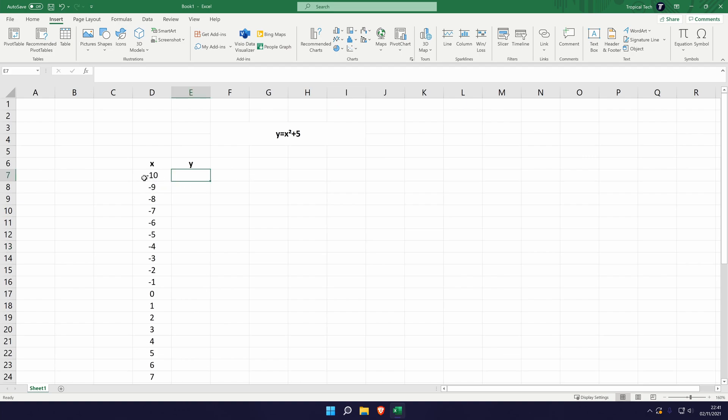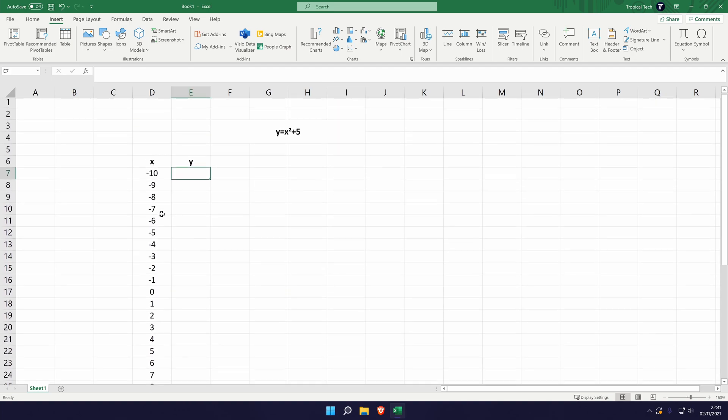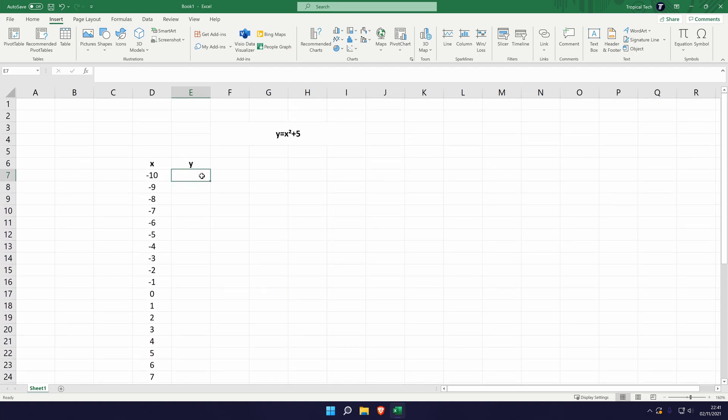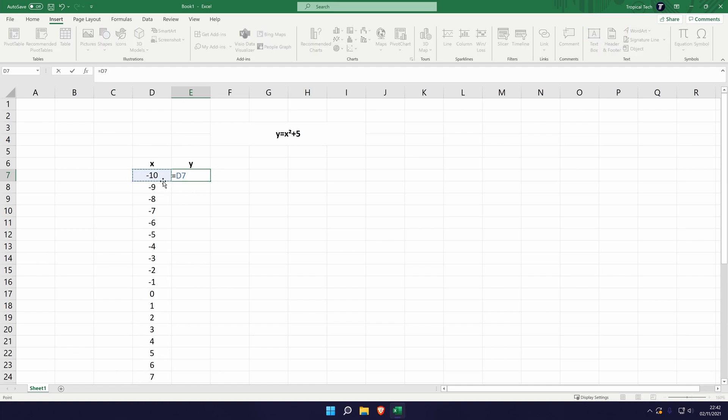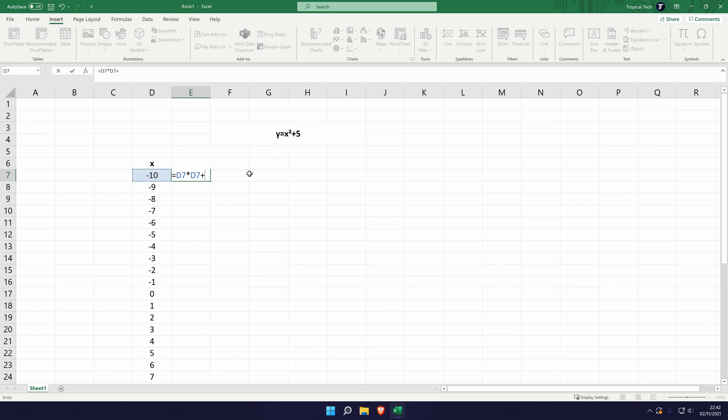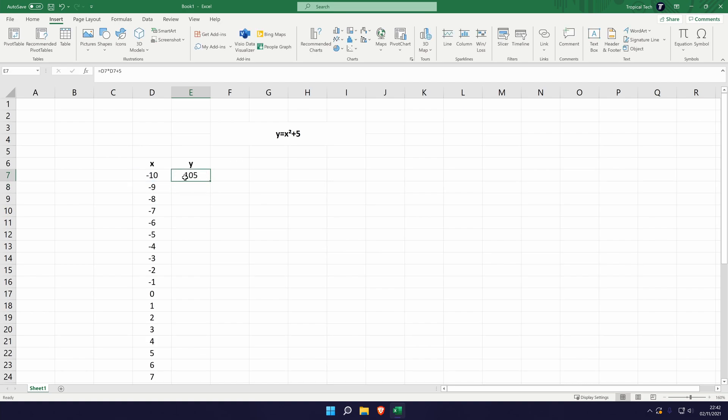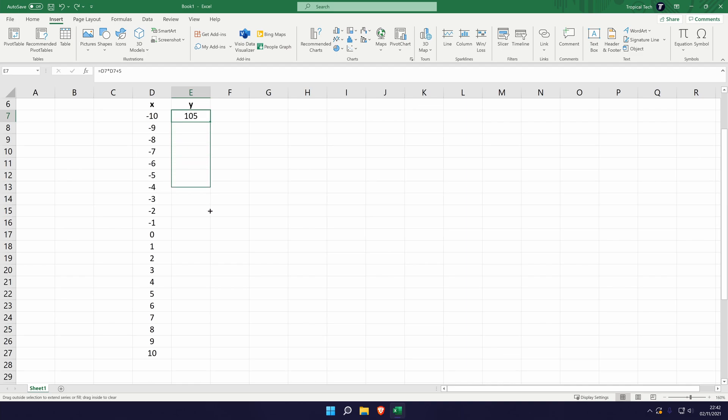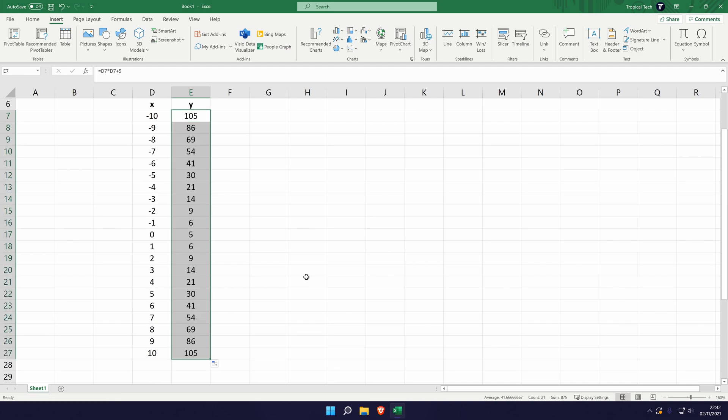So we'll go from minus 10 to 10 for the x values. If we go into the box under the y, this time press equals and then we're going to select the box to the left of it, this is the x. Now obviously we need x squared so all we can do is either square it ourselves or we can just times it by the same box. So d7 times d7 is the exact same in this case as x squared. Finish it off by adding 5 onto the end and hit enter. 105, we can quickly do that in our heads and that is right. Drag the y box down for all of our values and it should fill them out.